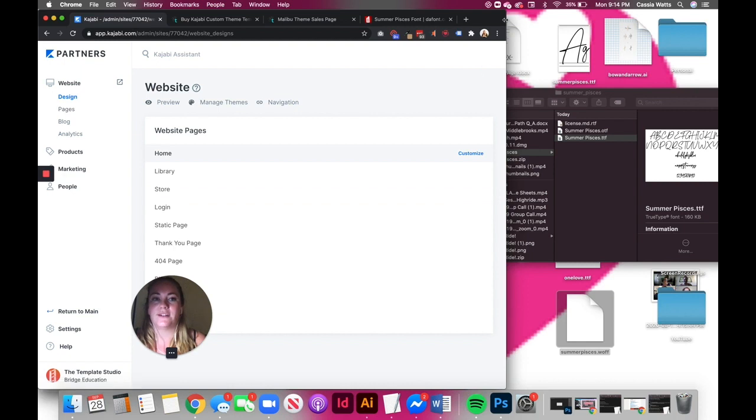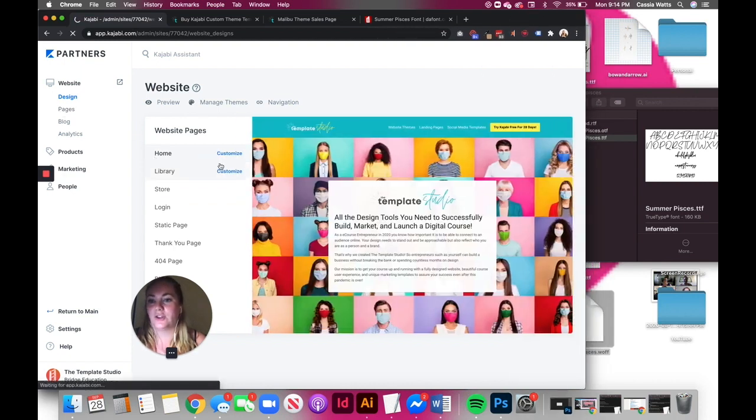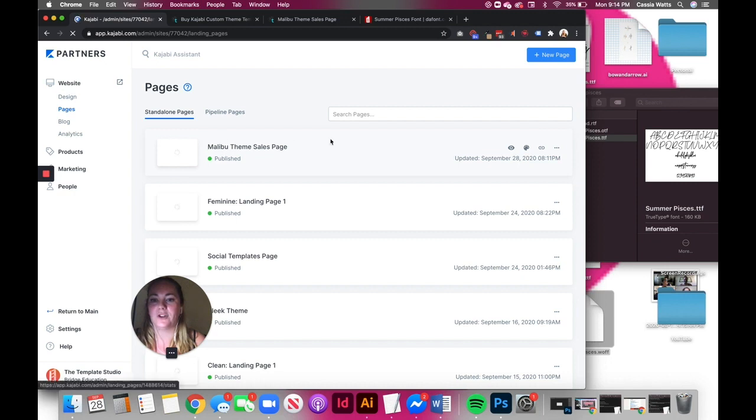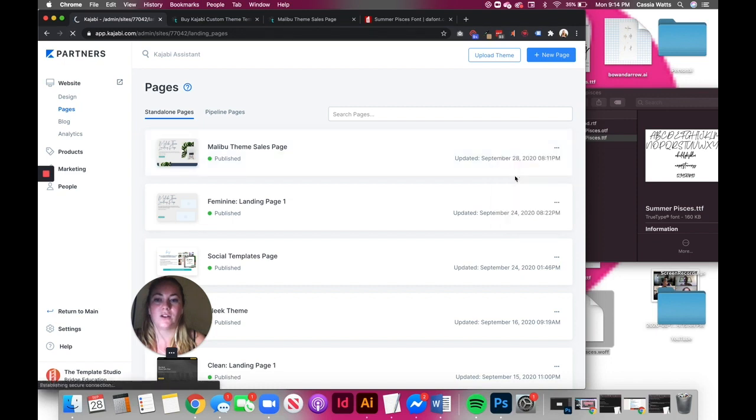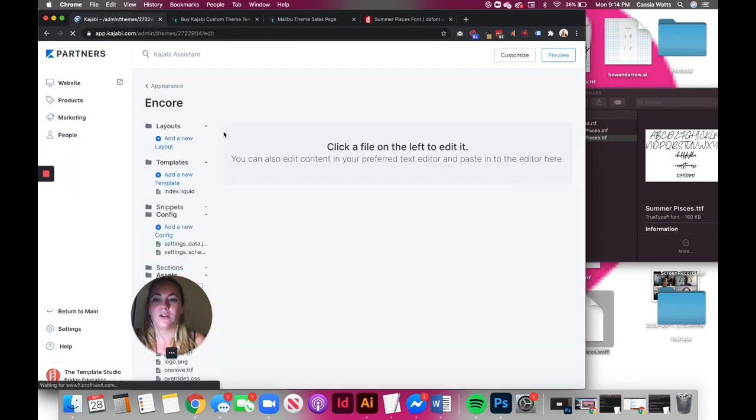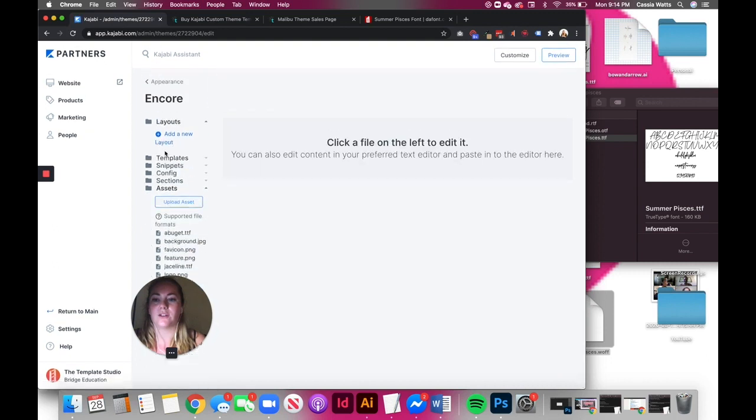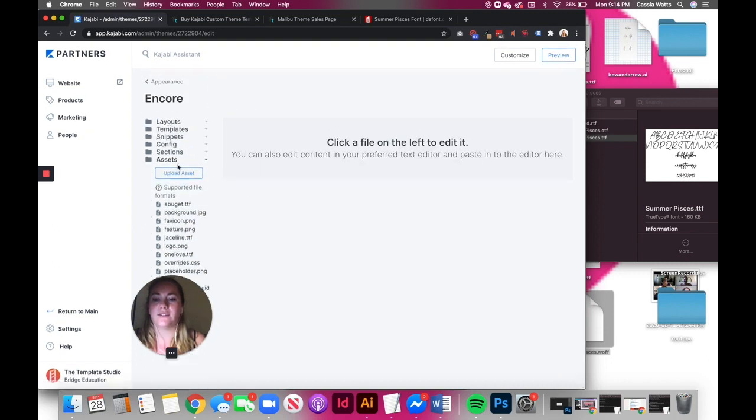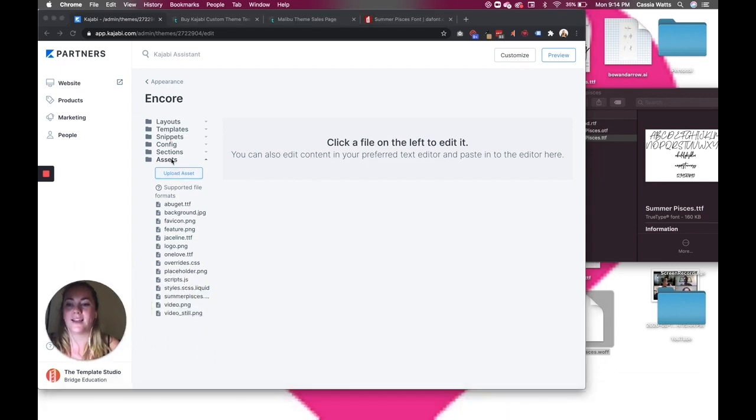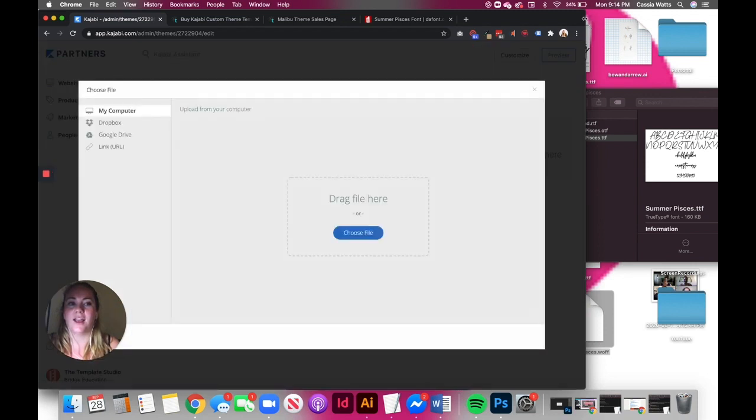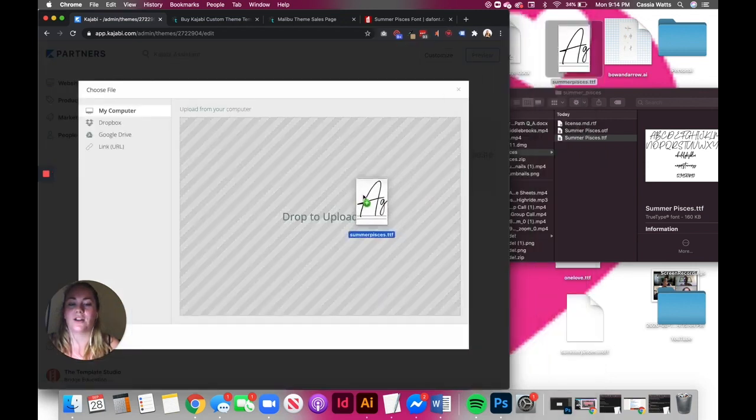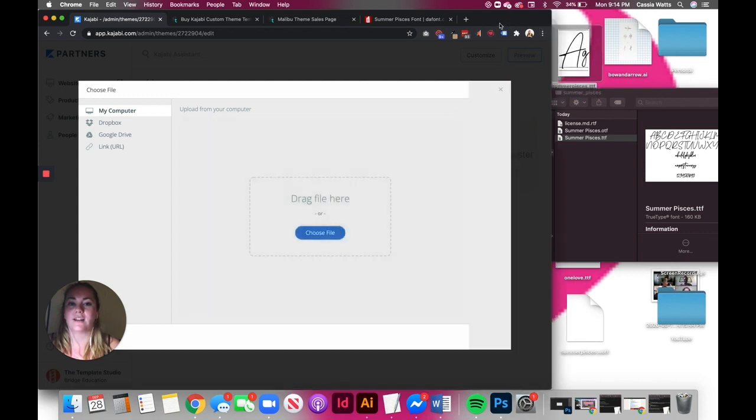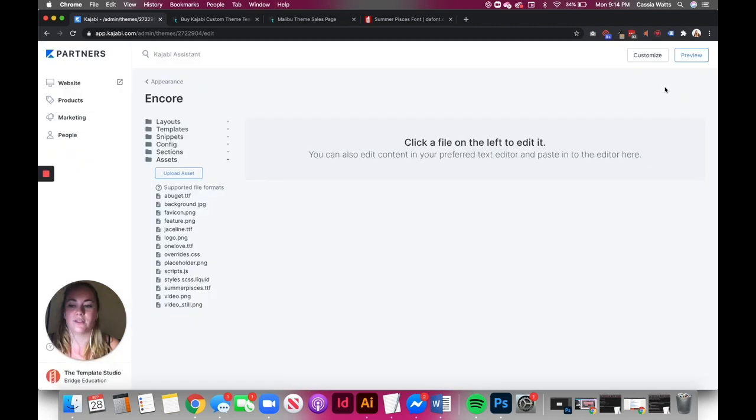So now your first step, and I want to do a page, is to go ahead and pull up your page. Click on the dot dot dots. Click edit code. I'll close all these. Now step one. Go to assets. Upload asset. And then you're going to drag your new font file into there. So that's going to upload and you can see I've already uploaded it in here. And it uploaded right here under summer pisces dot TTF.